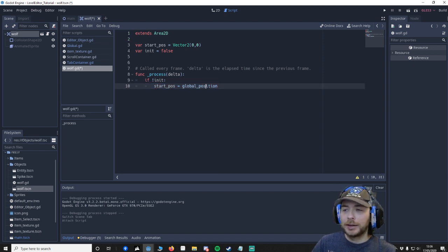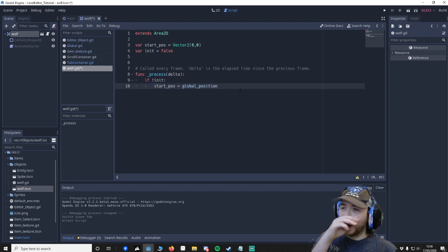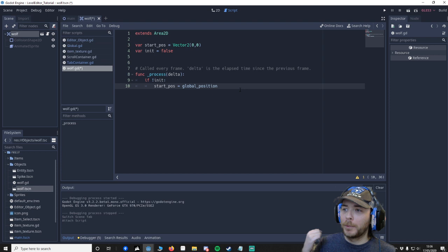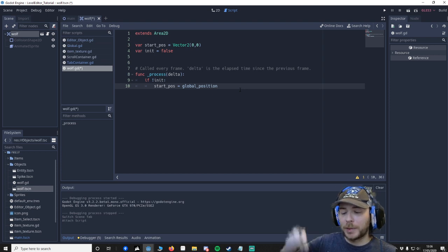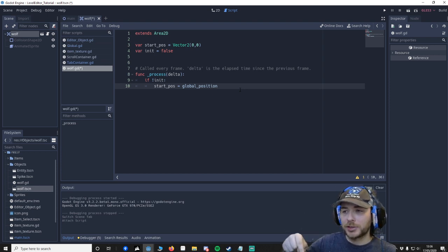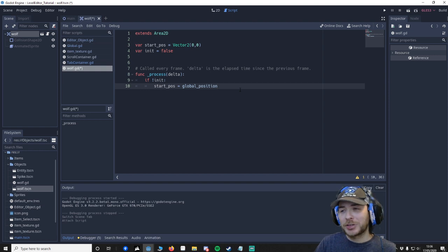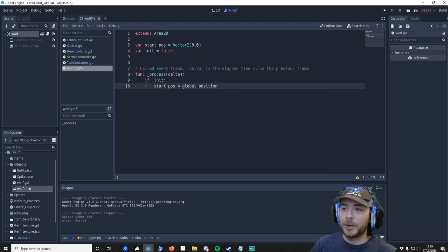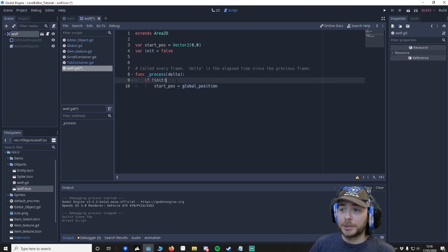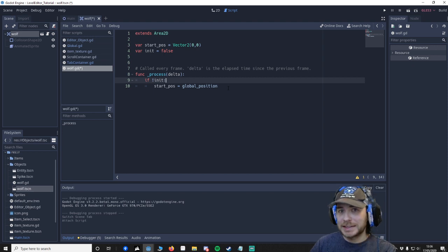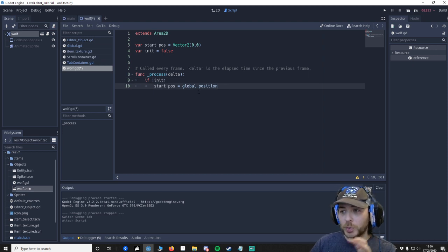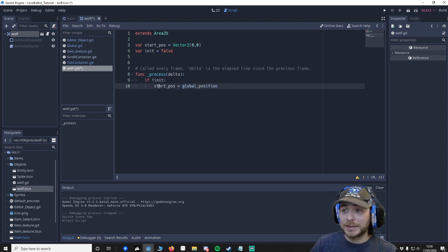Start pos equals global position. Now you might be wondering why are you not putting that in _ready? Well what happens is when I'm getting the global position as soon as I place it with the mouse position, it's doing something and it always sits to zero zero and I don't know what it is.